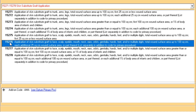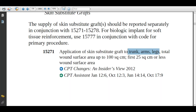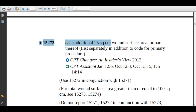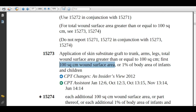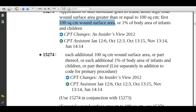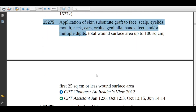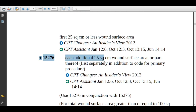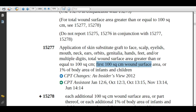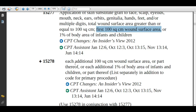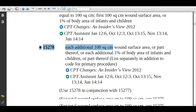Always use 15276 in conjunction with 15275, as it is an add-on code for 15275. In the CPT book, you will find 8 codes related to skin substitute grafts, organized into two different body groups with different anatomical sites. For each body group, there are two codes — one for 25 square centimeters or less and one for 100 square centimeters. Please go through your CPT book to understand it easily.